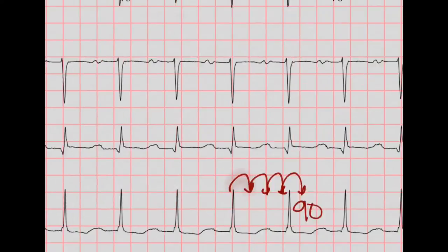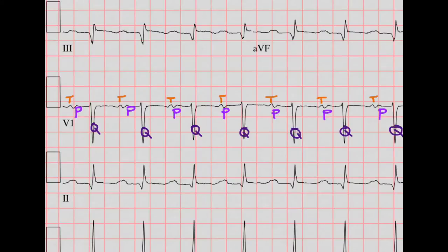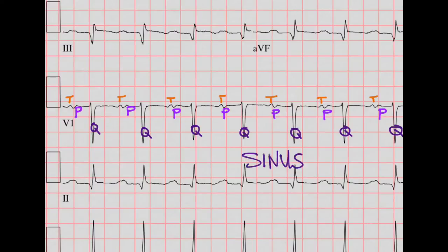Now let's do rhythm. We're going to see that there's a P for every QRS and a QRS for every P, so I like to label them. This one is a little bit confusing because the T and the P are so close to each other. But there is a P for every QRS and a QRS for every P, so I would call this a sinus rhythm.